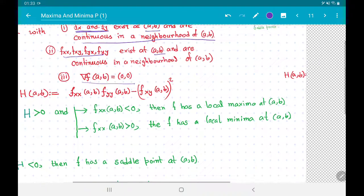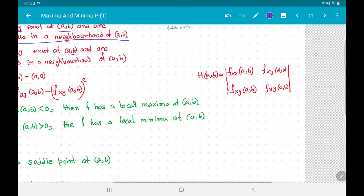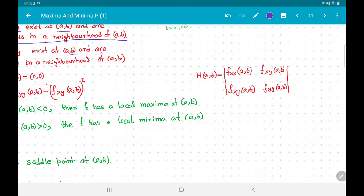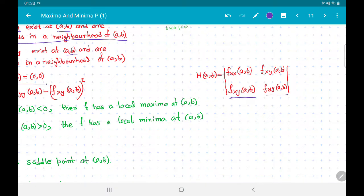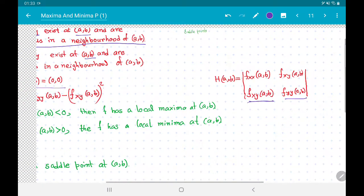It is often easy to remember H(a, b) as the determinant of the 2×2 matrix with entries f_xx(a,b), f_xy(a,b) in the first row and f_xy(a,b), f_yy(a,b) in the second row — noting that by the mixed partial derivative theorem, f_xy = f_yx.